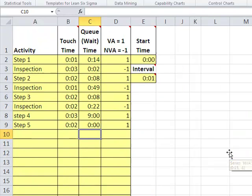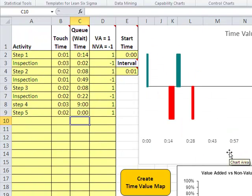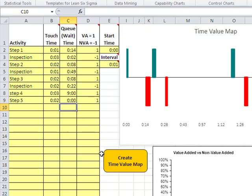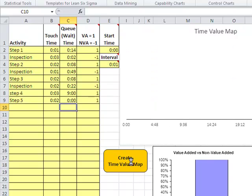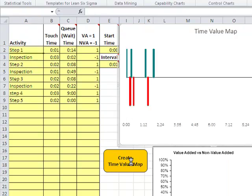Once you've entered all of these, simply click on 'Create Time Value Map.' It'll go think pretty hard to create all this stuff and generate your new chart. When it's done, it will show you what that looks like.